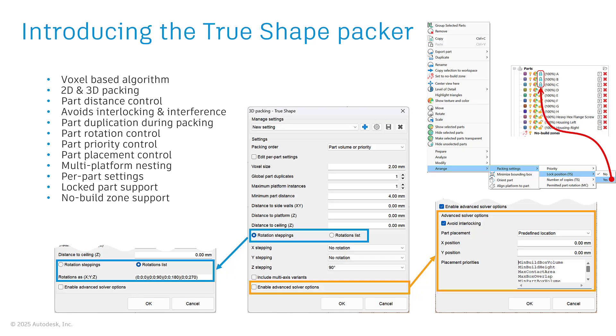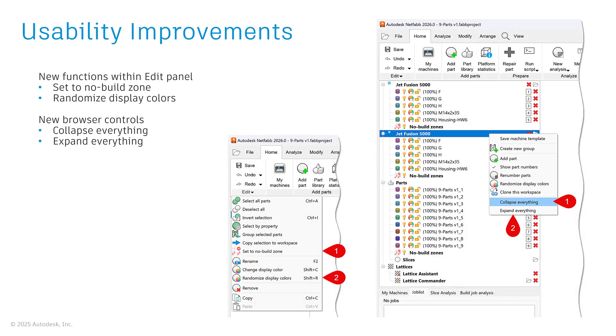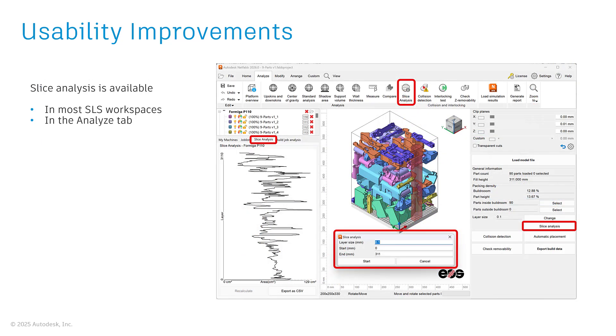Probably the most exciting improvement in NetFab's 2026 release is the TrueShape Packer. TrueShape is Autodesk's state-of-the-art voxel-based 2D and 3D packing algorithm. It can now be accessed via NetFab's user interface and automated with Lua scripting. Several NetFab menus and settings have been updated to support this new packer and optimize workflows that benefit from it. In this video we will show you how to use this new nesting technology and explore all its options.